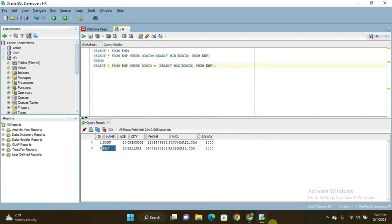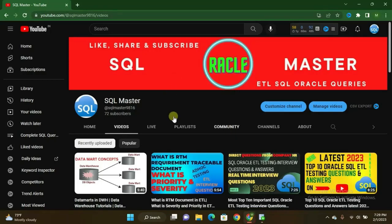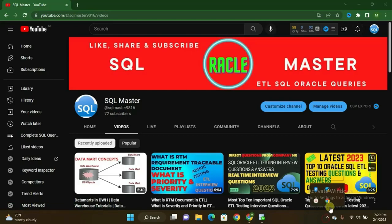If you really like this video, kindly subscribe to my channel — that's my only request — to get more videos like this. I hope you understood this very well. I will be back with more complex queries, ETL concepts, or Oracle topics in my next videos. Till then, bye bye, have a nice day, take care.